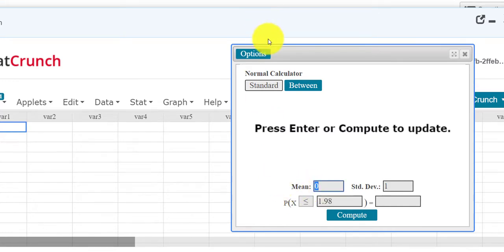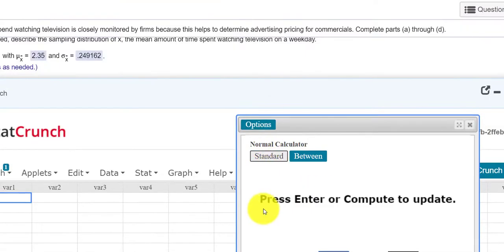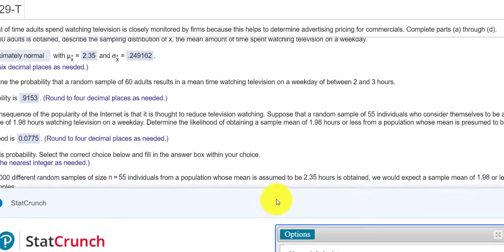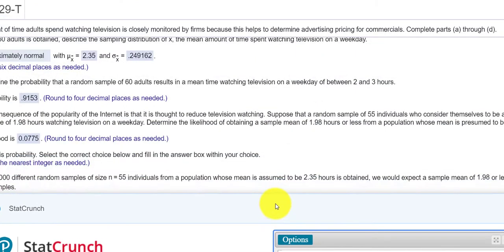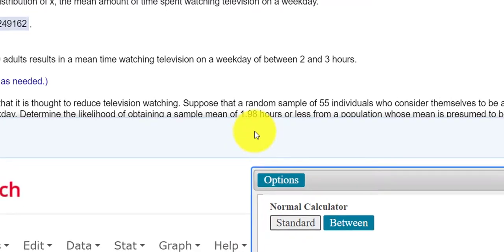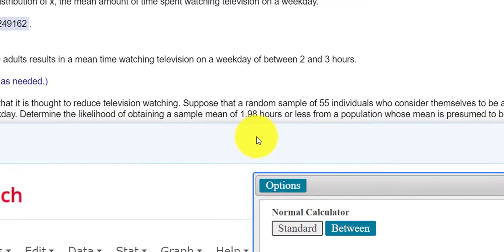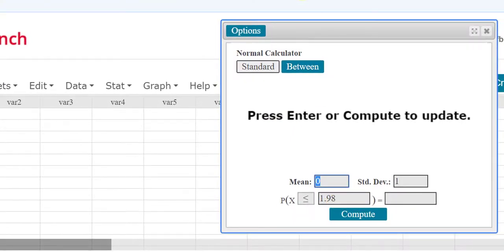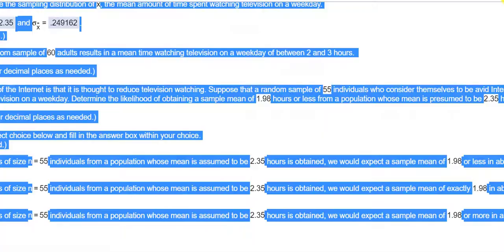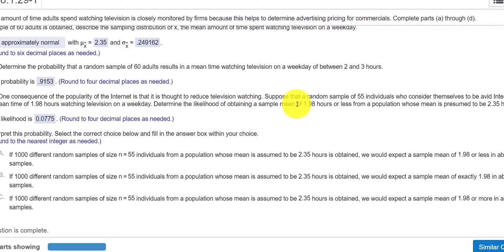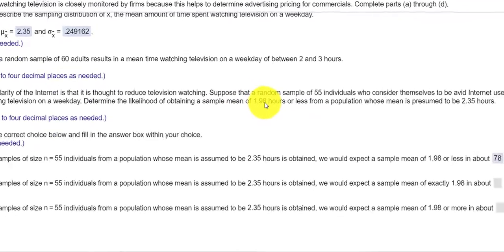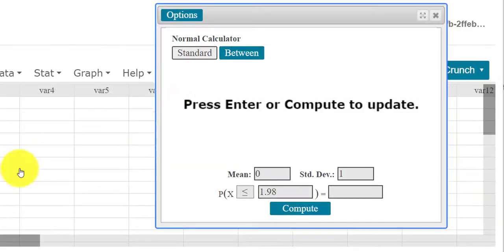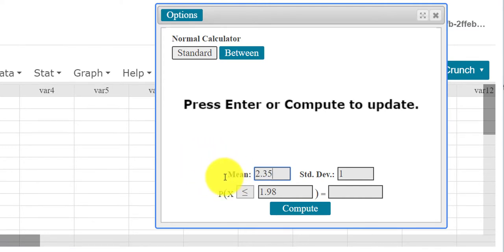The mean was, let's see if I can find it. The mean was this 1.98. I'm having trouble with my mouse here. There we go. So it looks like the sample mean we want to see if that's less than 1.98 and it says whose mean is presumed to be 2.35. So I'm going to enter 2.35 here. The mean was given that was 2.35. We want to know P, the probability being less than or equal to 1.98.